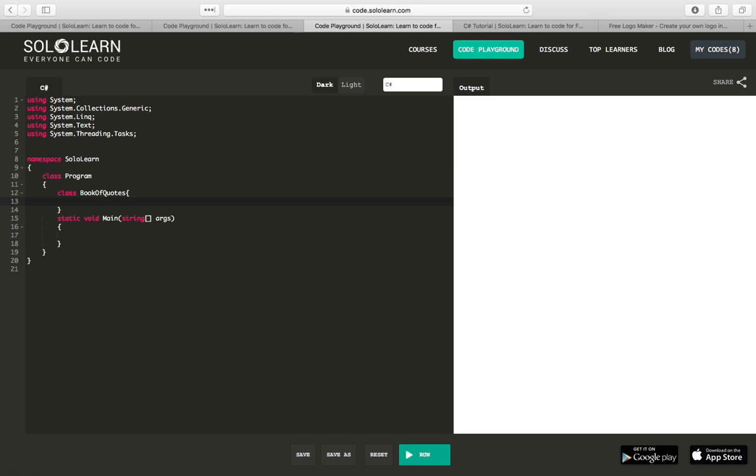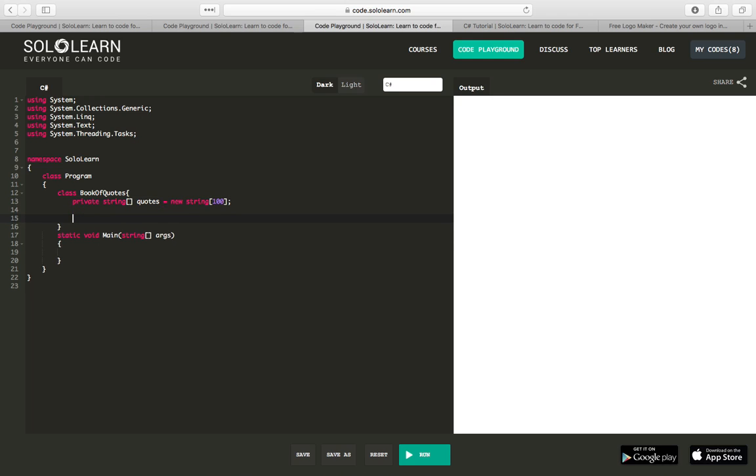We're going to have an array, and this array is going to store our quotes. So we'll make a private string array quotes equal new string 100. This array of strings is going to store the quotes of the book.